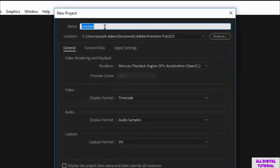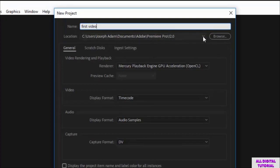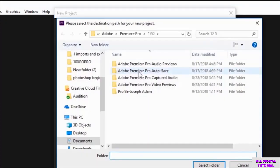Then we get this window right here, and we name the project from here. You can name it whatever you like. And we select the project location from here.